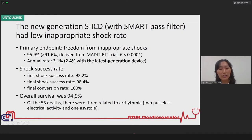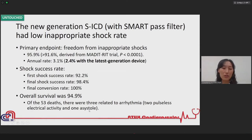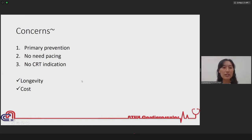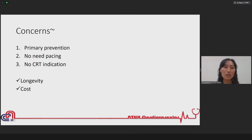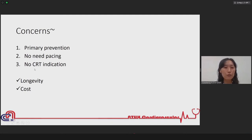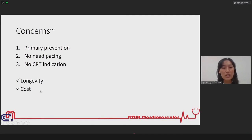The shock success rate is very high for both first and final shock, with overall survival of 95%. One death was related to asystole — meaning if that patient had a transvenous ICD, the asystole-related death could have been prevented. The subcutaneous ICD is mainly studied in primary prevention patients without pacing need. We must also ensure the patient does not need CRT. With subcutaneous ICD, we still have to consider shorter longevity and higher cost.